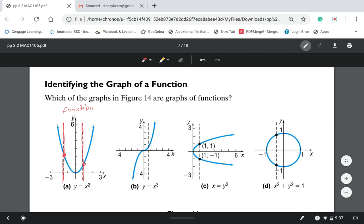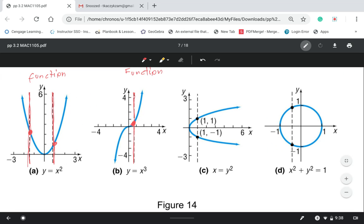You can draw a vertical line anywhere to do the test. In part B, we're checking if the graph y equals x to the third power represents a function. Drawing the vertical line, it intersects the graph only once, so yes, this is a function because it passes the vertical line test. In part C, we draw the vertical line and it intersects our graph twice.